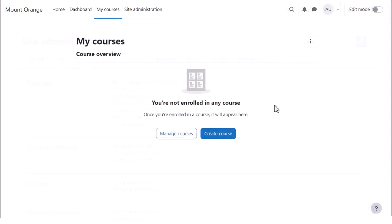As administrator or other person allowed to create a course, such as someone you give the manager role to, you can also add a new course from the My Courses page.